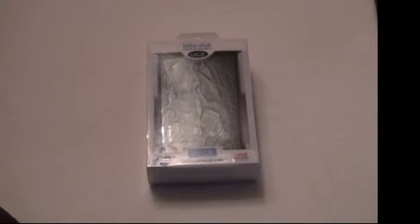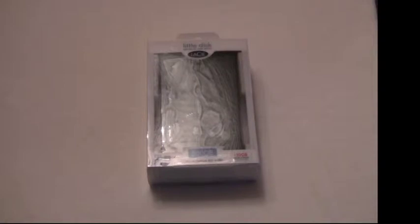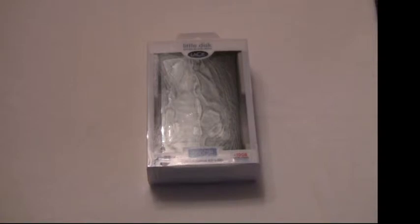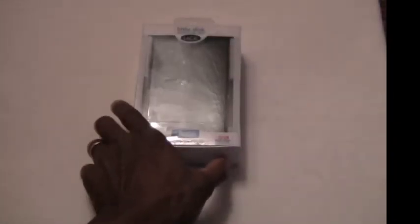Hello and welcome to the unboxing of my Little Disk external hard drive by LaCie. This one is 500 gigabytes and LaCie are even offering you a 10 gigabytes cloud space. It's got a USB 2.0 connection and a Firewire 400 by 800.